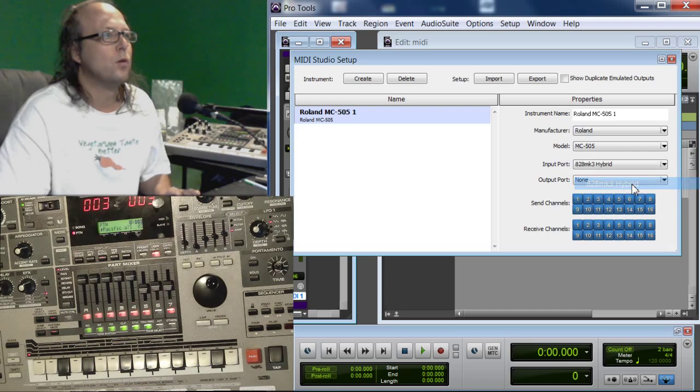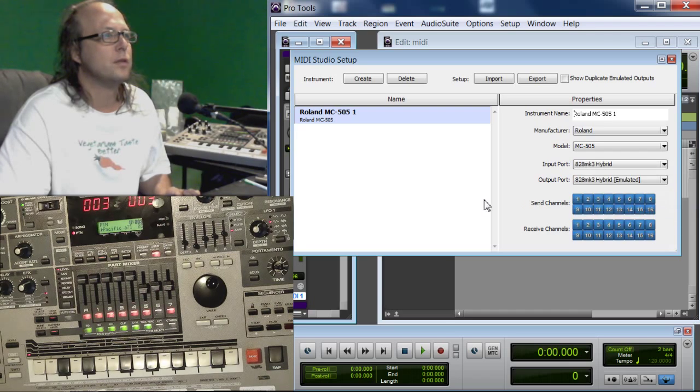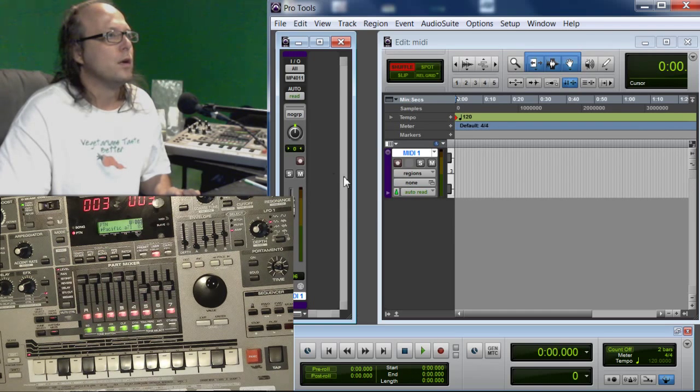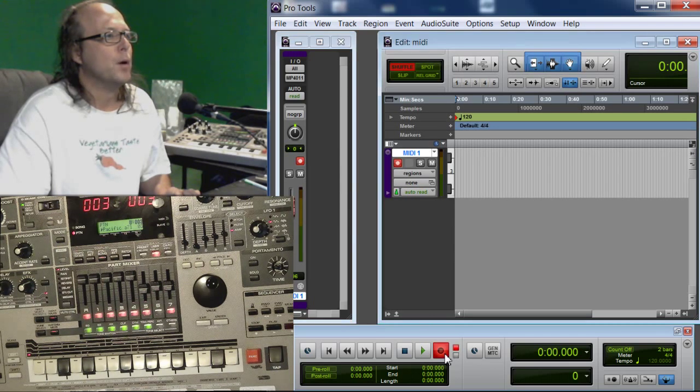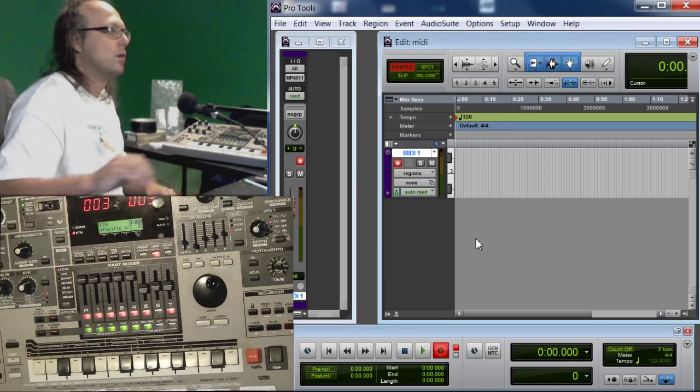As long as you have your input port and your output port set to your computer's interface, you're all set. Over here I'm going to Arm. Boom. Okay, that's ready to go.